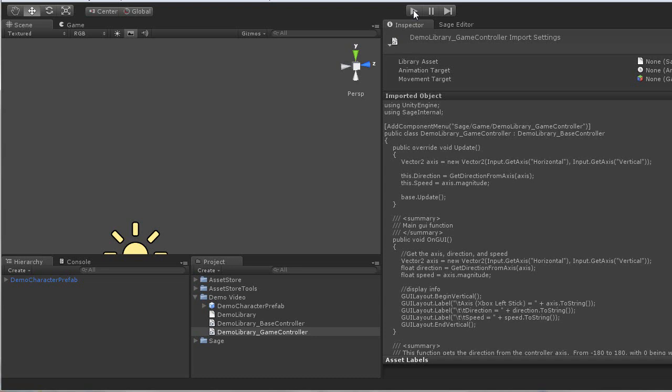And that is how quick it is to use Sage to create and control your character's animations both visually and easily. That concludes the game implementation walkthrough. For more information, please check our website. Thank you for using Sage. I truly hope you enjoy it. Feel free to let us know if you have any questions at all.